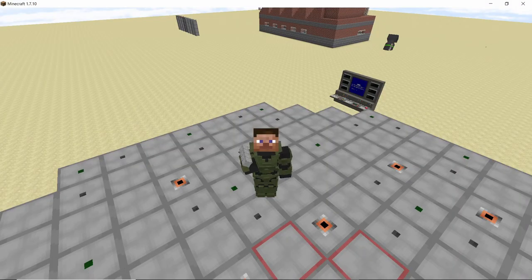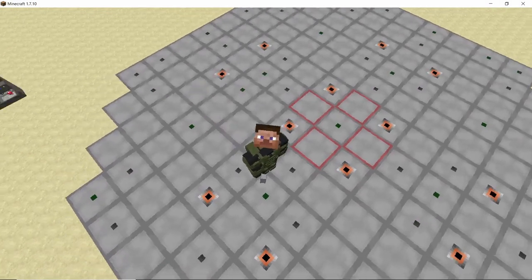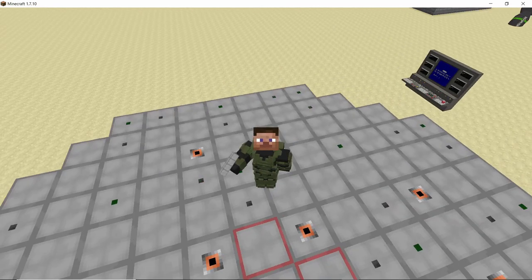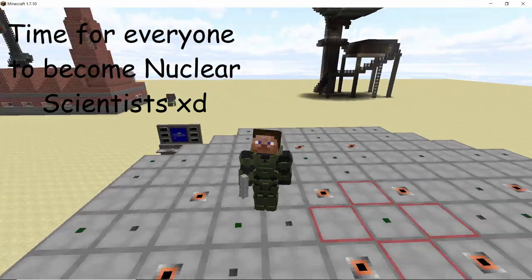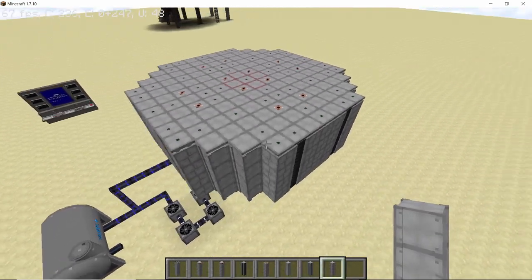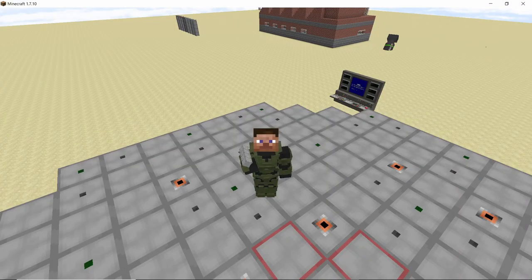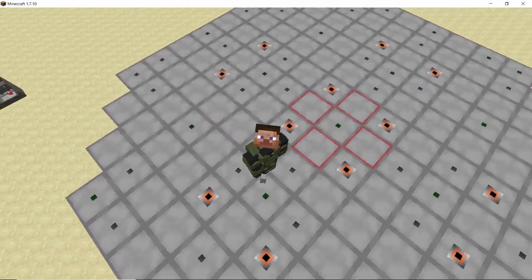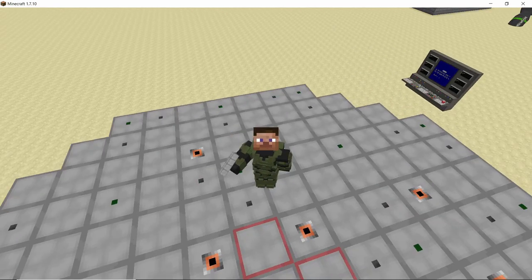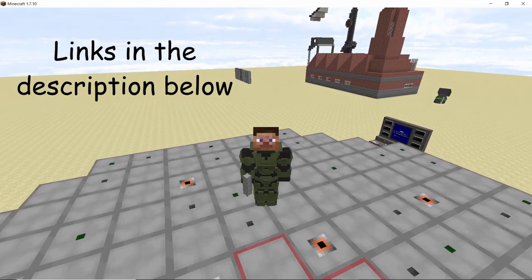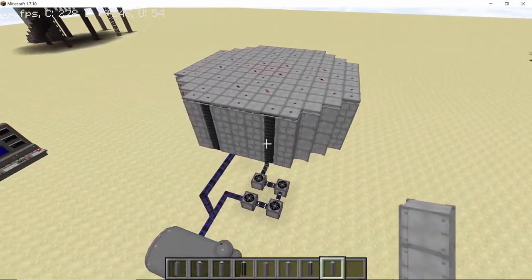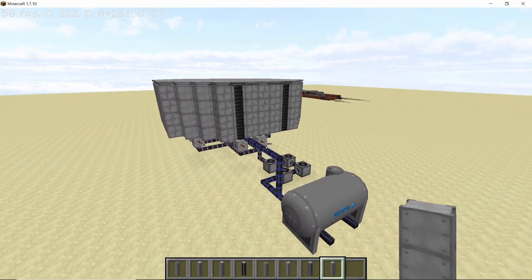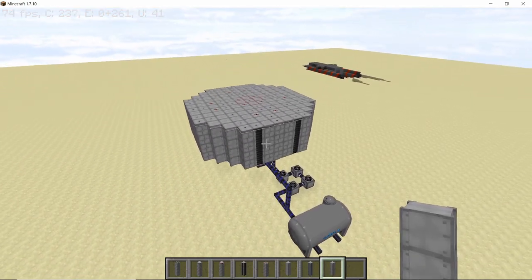Hey guys, welcome back to my channel. In this one we are going to take a look at all the different components of the RBMK reactor and how these components interact with each other. It is pretty important to understand this because the RBMK reactor has no size limits — you can make it as big as you want. We are also going to look at how to modify the reactor from my previous video into something that will never explode using automatic control rods.